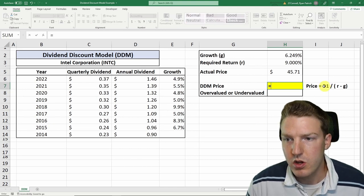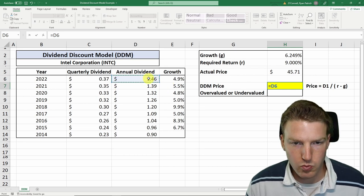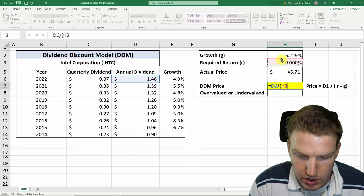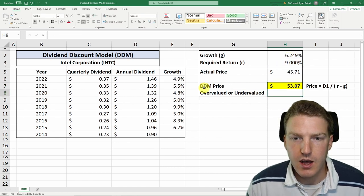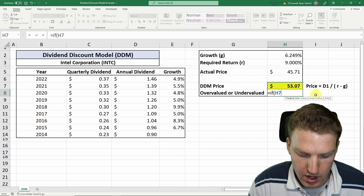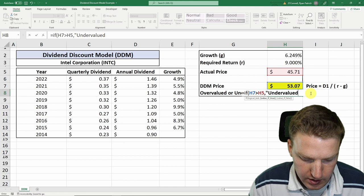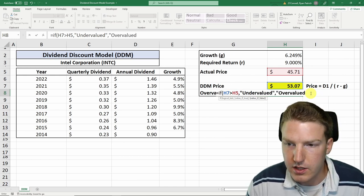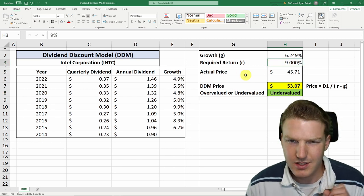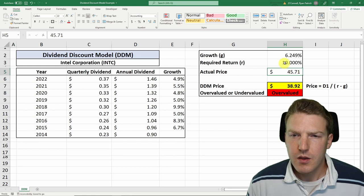To calculate the price using the dividend discount model, we use the formula: the dividend for next year — since I'm doing this near the start of 2022, the expected dividend is $1.46 — divided by the required return r minus the growth rate. This gives us a DDM price of $53.07. If this price is greater than the actual price, the stock is undervalued and worth purchasing; if not, it's overvalued. We get a green undervalued mark. But if we change the required rate of return to ten percent, the DDM price drops to $38.92, which is less than the actual price.